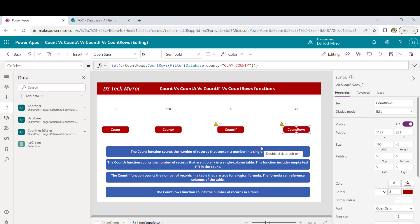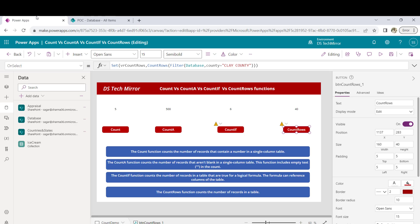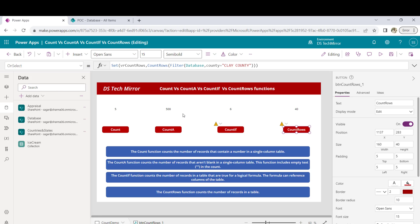We've reached the end of this video. As I mentioned, what is the solution to overcome this delegation limitation? If you want to count the number of records and you know it will go beyond the delegation limit, you can use Power Automate. On click of the button, Power Automate will run behind the scenes, count the number of records present in the table, pass the result back to PowerApps, and you can use that count. That is the only way I know. If you are aware of any other idea or method, please let me know in the comments — it will be very helpful to our community.